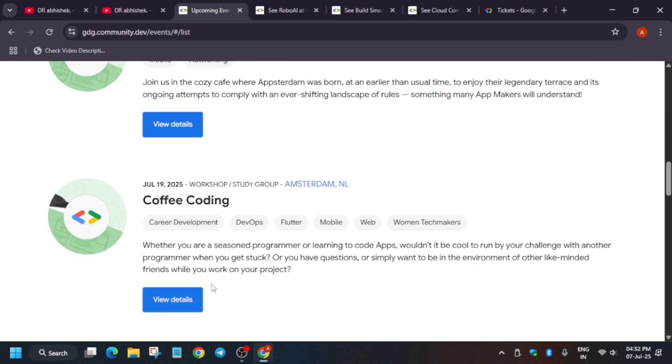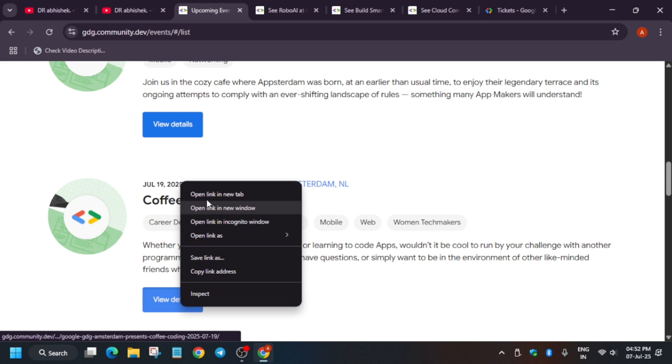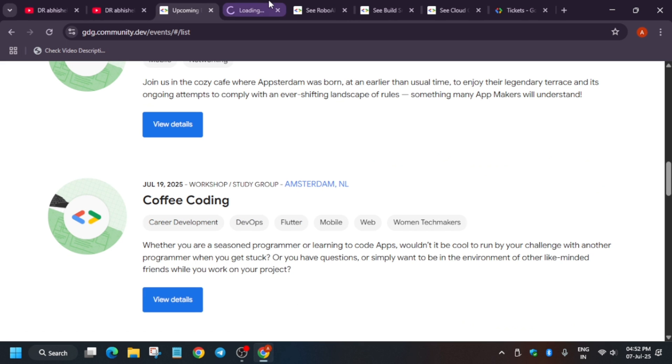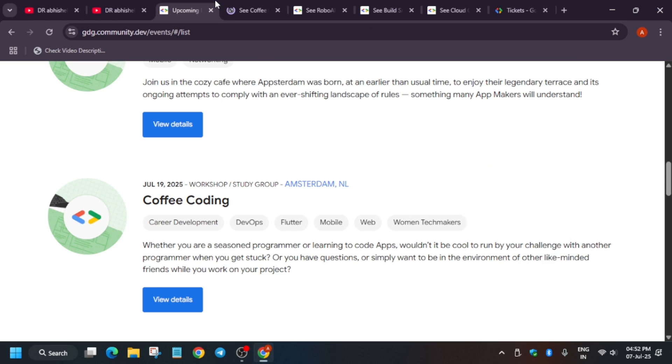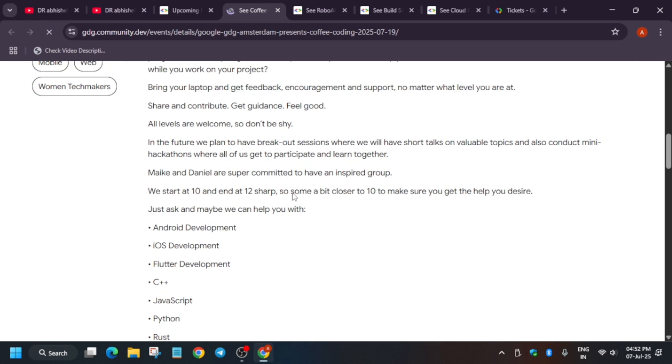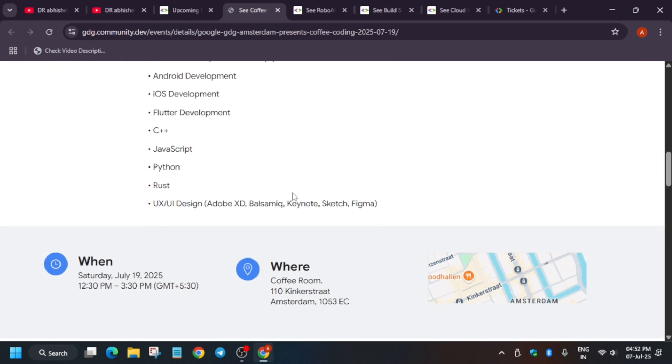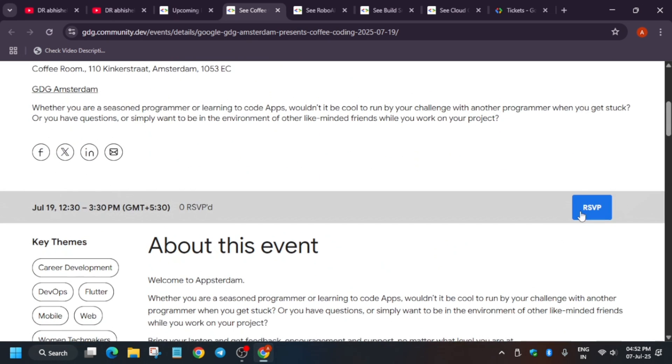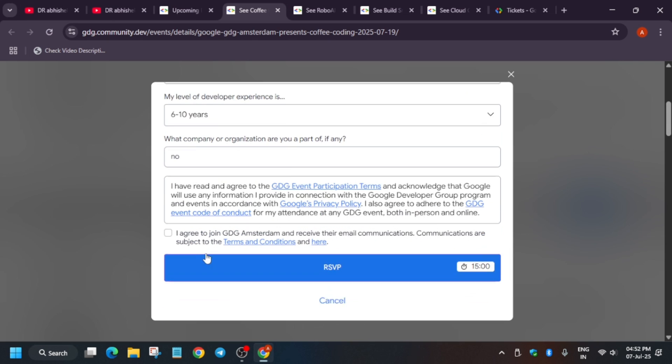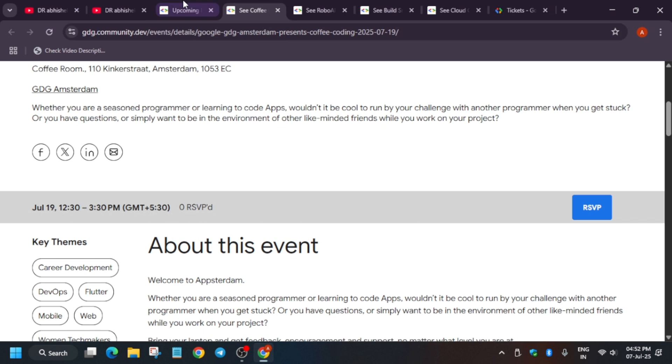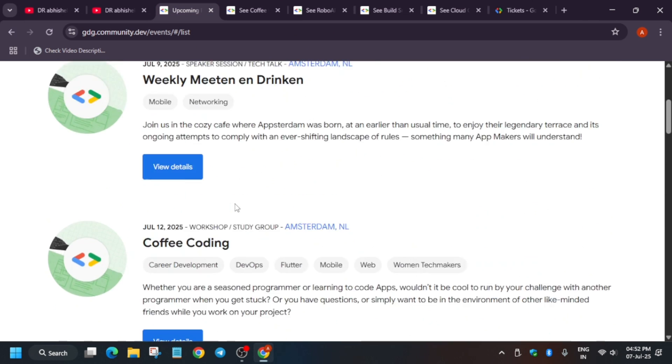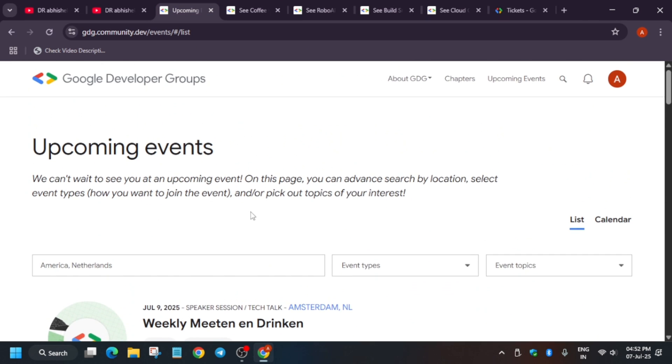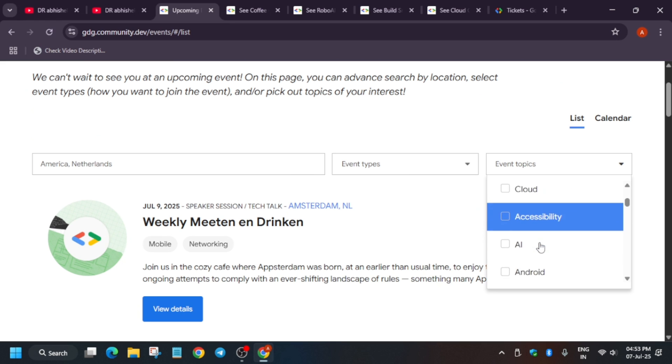Here also you have different events running. You can just view the details. Similarly, when you click on view the details, you have to read all the things and just RSVP. Let me show you. So here you can see all the details, what is the event info, and here just RSVP, enter the details, and just click on RSVP. I hope it's clear.